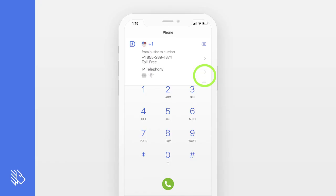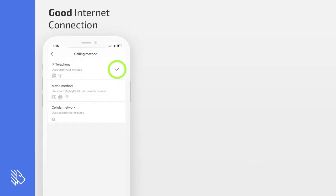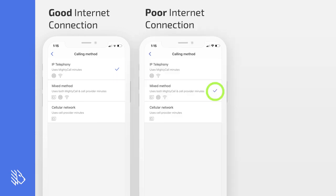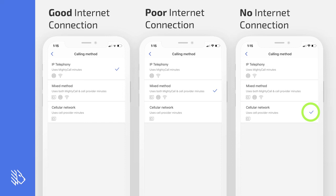The MightyCall mobile app allows you to make outgoing calls on your cell phone with your business number. You can use one of three methods for these outgoing calls. The best method, if you have a good internet connection, is to use IP telephony — your customer will see your business number as the caller ID, and you will not be using your cell phone package data or minutes, just your MightyCall package. If you have a poor internet connection, you can use the mix method — your customer will still see your business number as the caller ID, but you'll be using both the MightyCall package data and your cell phone package data. The third option is if you have no internet connection, in which case you use your cell phone traditionally — your customer will not see a business number, just your cell phone number, so this is a last resort.